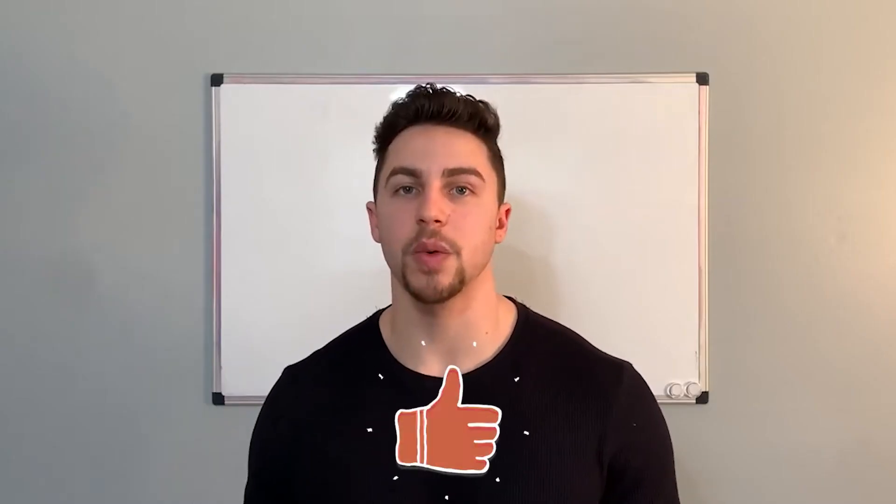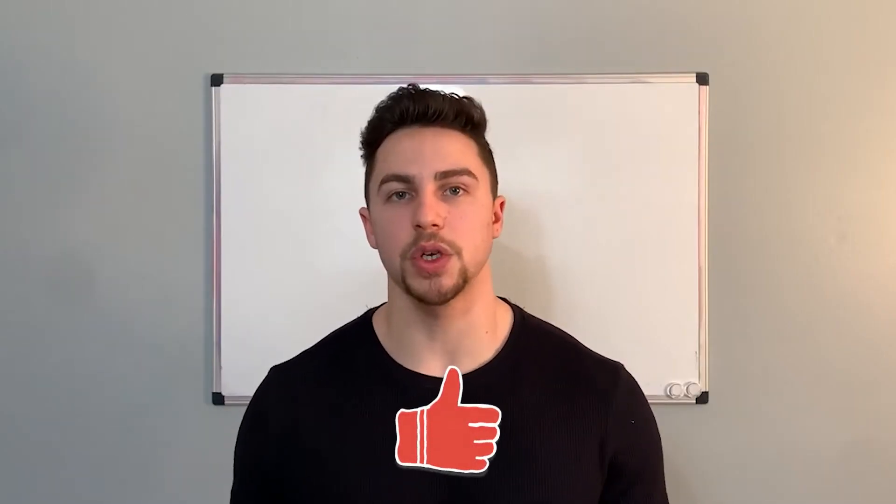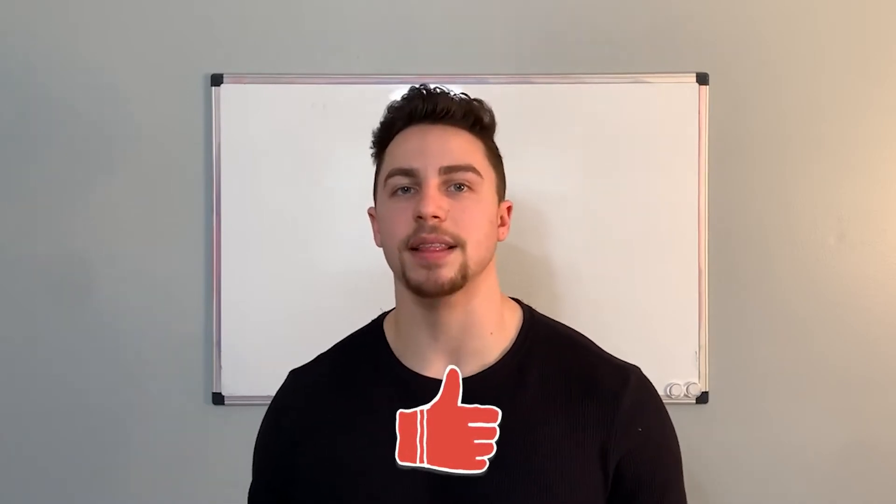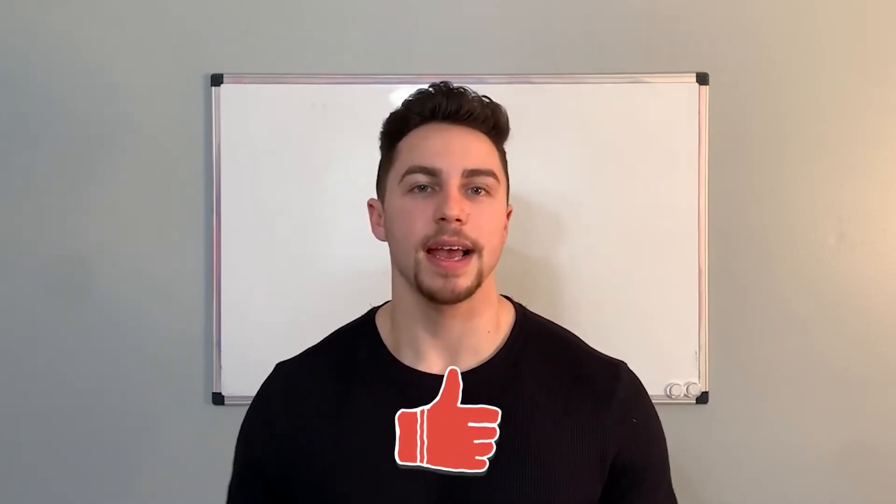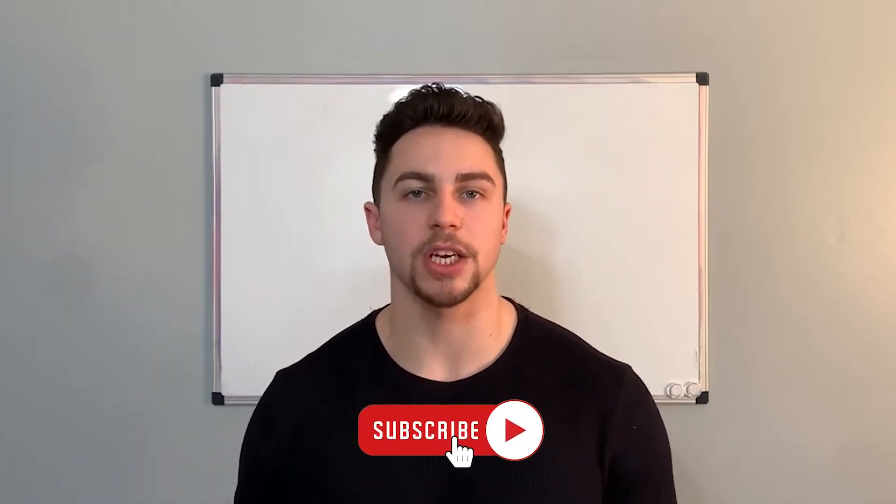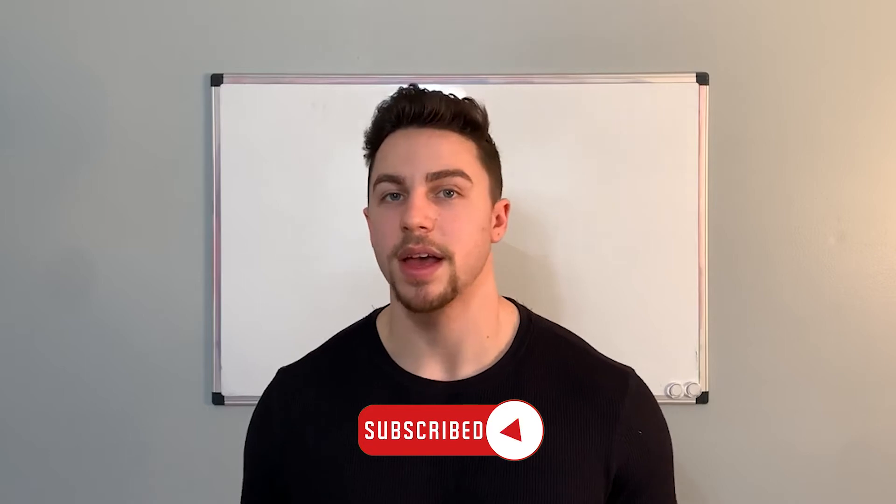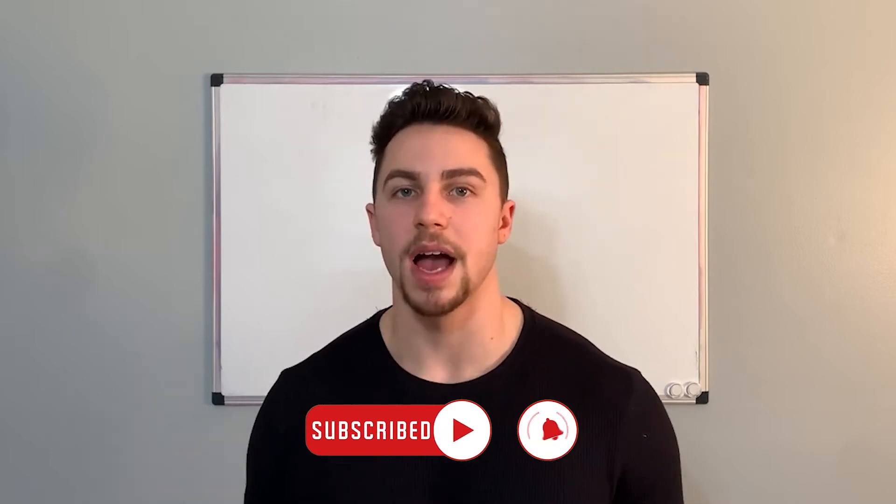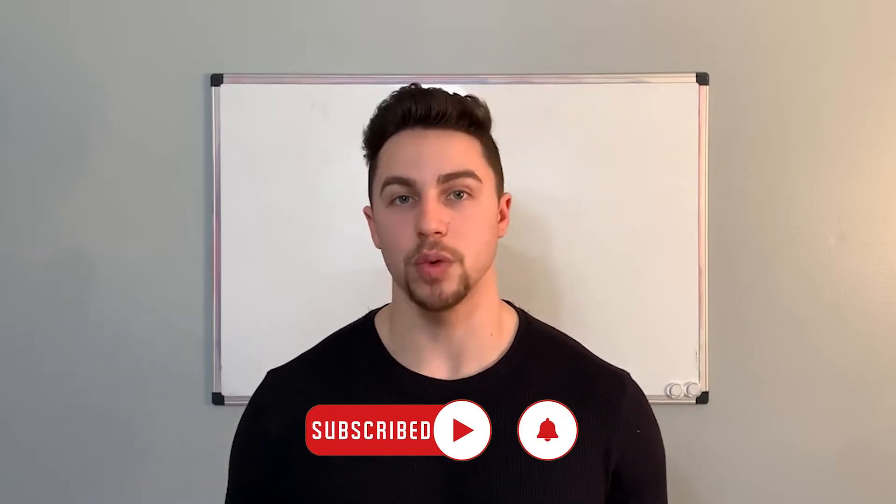Before we jump into it, if you guys do enjoy these videos, make sure to smash that like button, hit that subscribe button and notification bell as well if you do want to stay up to date on all future content that I put out. Without further ado, let's jump right into it.